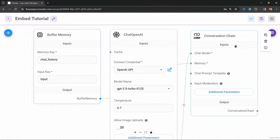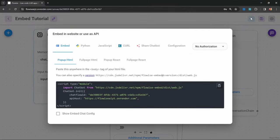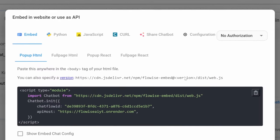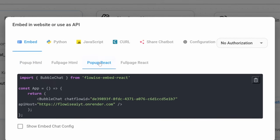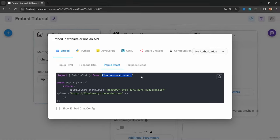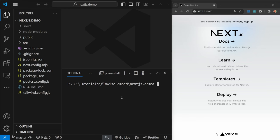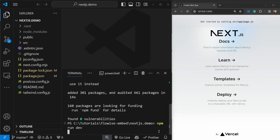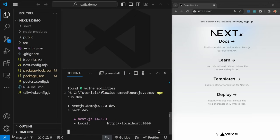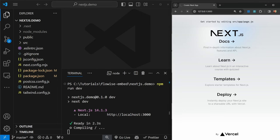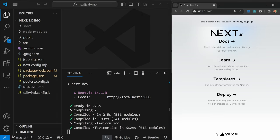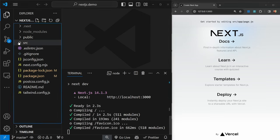If we go back to Flowwise and click on this API button, we can see this option for popup React. What we first need to do is install this dependency. Back in Next.js, I'm going to run npm install flowwise-embed-react. I'm then going to start up my development server again, refresh this, and everything is still working.